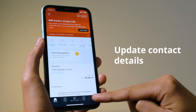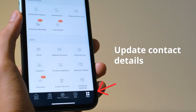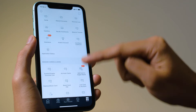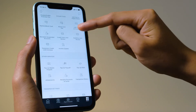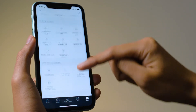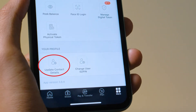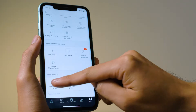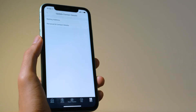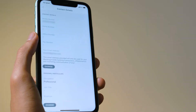Login to the Digibank app, then tap on More. Go to the section Your Profile and tap on Update Contact Details. Then select Personal and Contact Details.